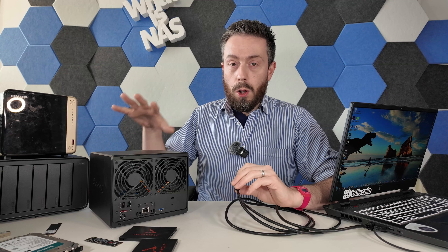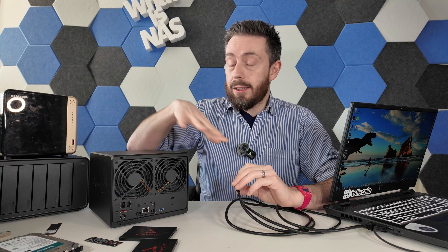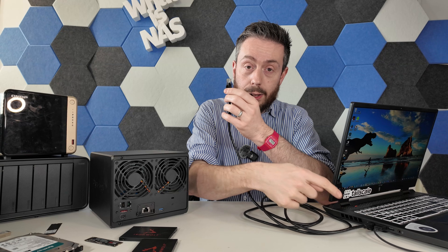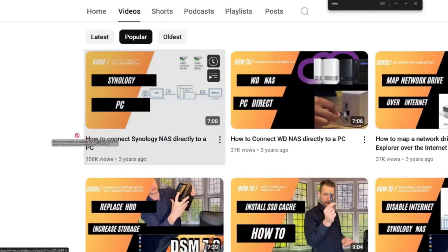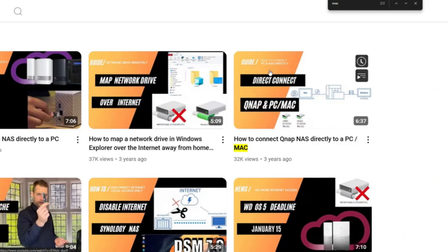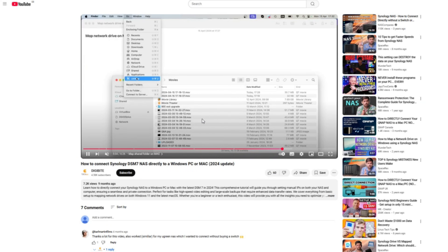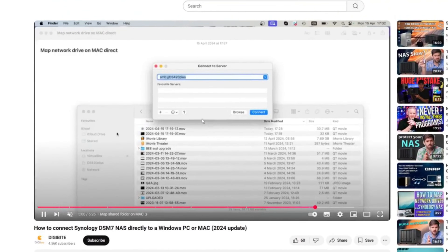Once your NAS is set up, whether you have another cable going off into a router or switch or the system is completely isolated, make sure you've got an Ethernet cable connected to your client system and then connect it into the back of the NAS. The majority of the steps I'm going to go through today are based on a Windows environment. My colleague Eddie at NAS Compares has done a video for Mac users, which you'll find linked in the description below.